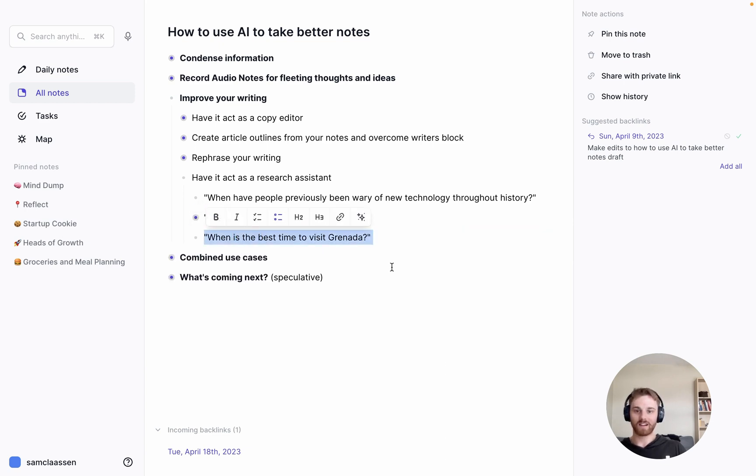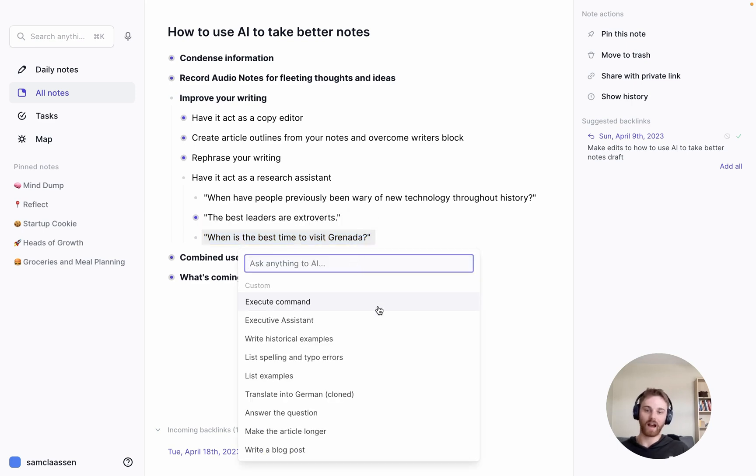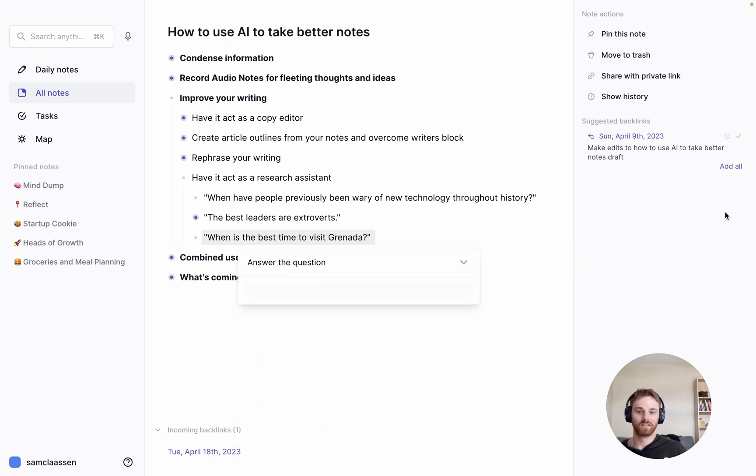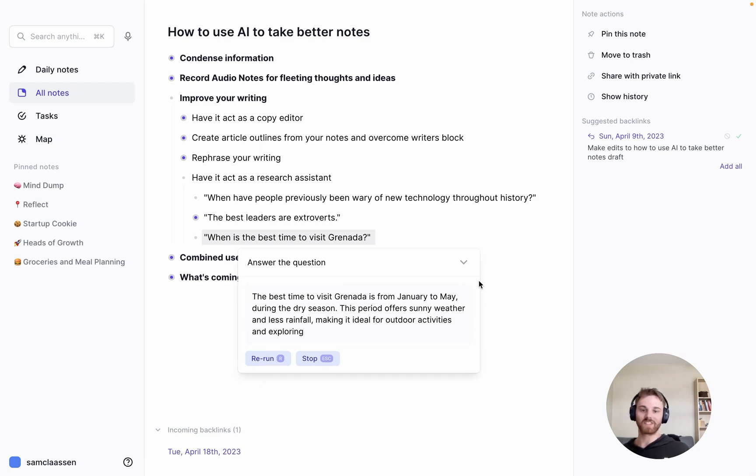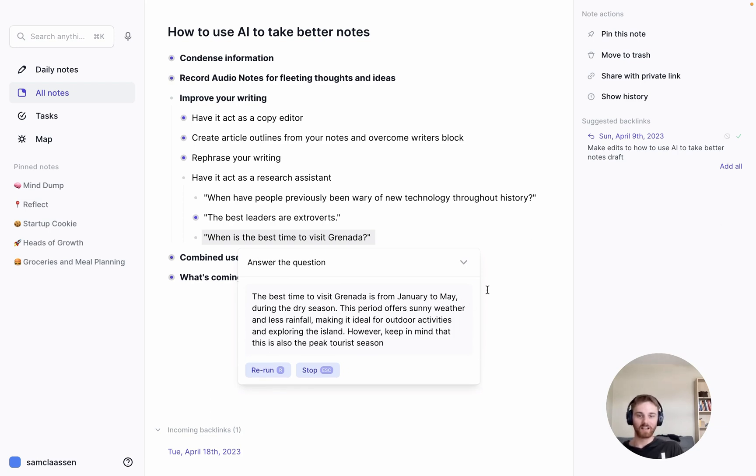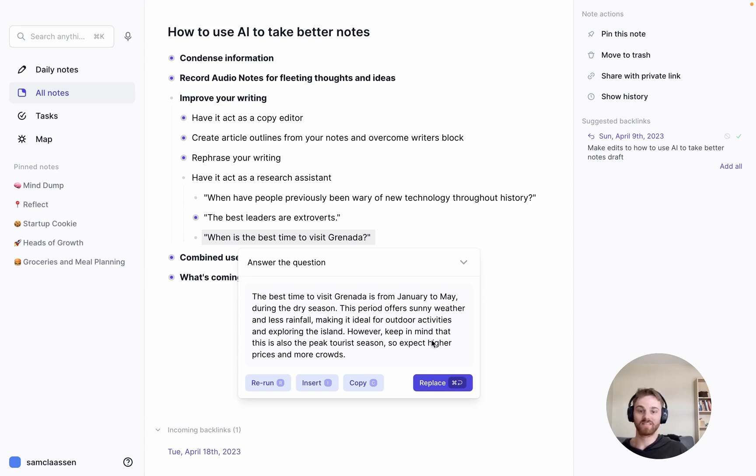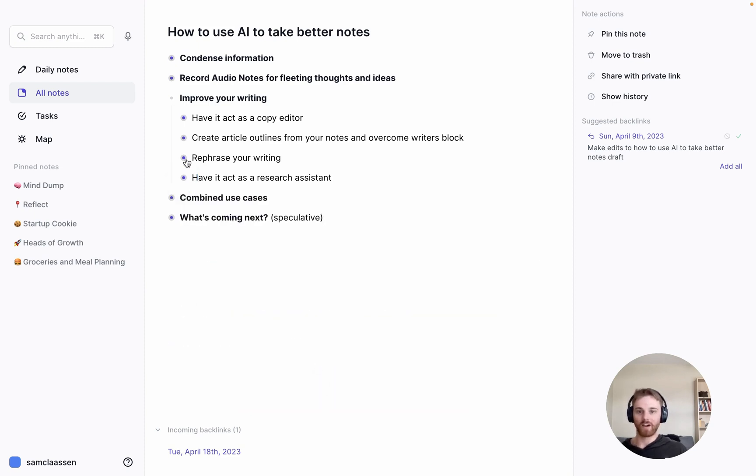And final one in this category, when is the best time to visit Granada? This is just having it act as an executive assistant. So let's say I am writing a travel guide to Granada. I have a custom prompt here that just says execute the command. So that's actually, I also have one that says question. Let me try to answer the question one. Oh, cool. That's reasoning. So I was a little worried it was just going to give like a single month. Dry season January through May. And then it gives a little explanation why it's the best time to visit. And that's pretty good. So if I were writing a travel guide, that's a pretty good answer to pull on.